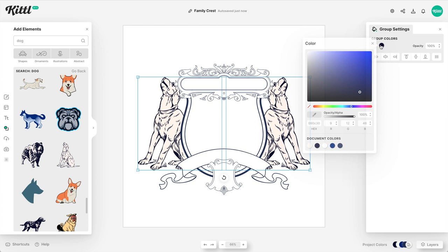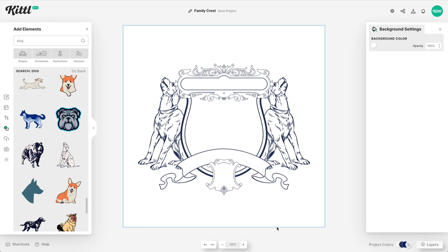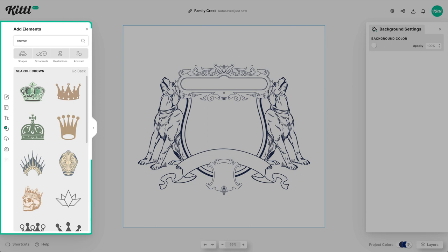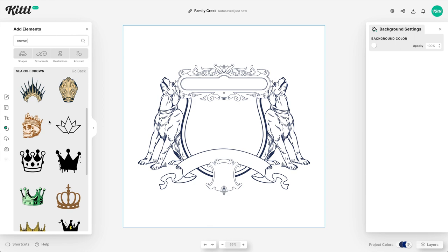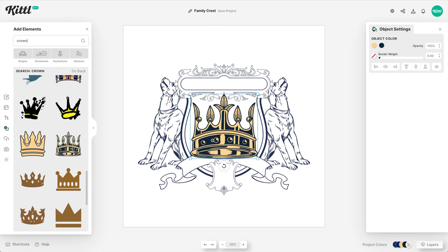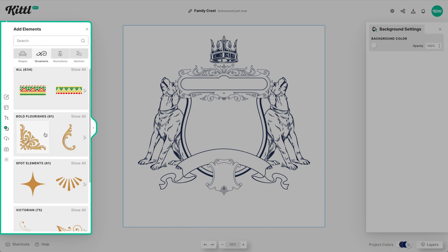And then once we're feeling pretty good about the supporters on either side, we are going to find a crown to put up top, which is going to take the place of where a helmet might be with a mantling. But we're going to go with a crown because I think that will be really cool. And also just kind of speaks to the overall style of the design. So again, I'm being careful to pick one that is in that same style.